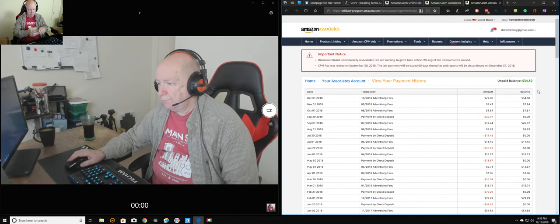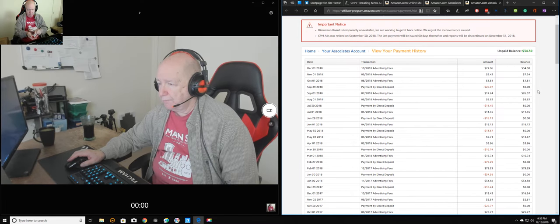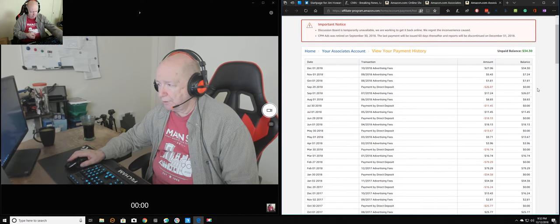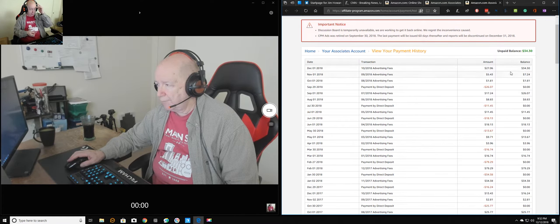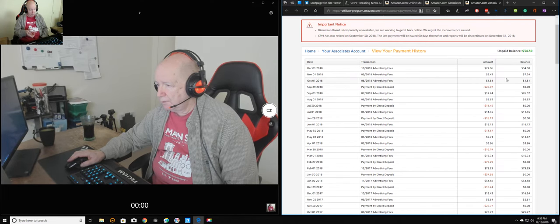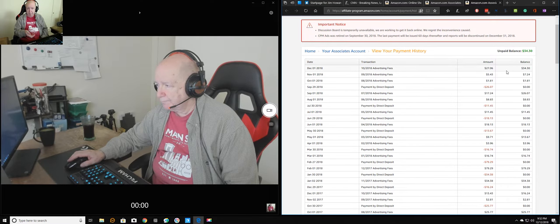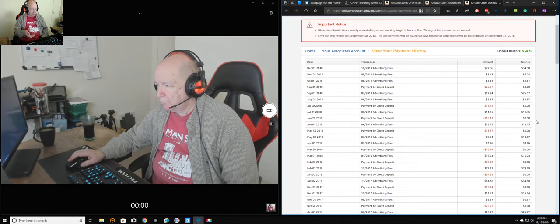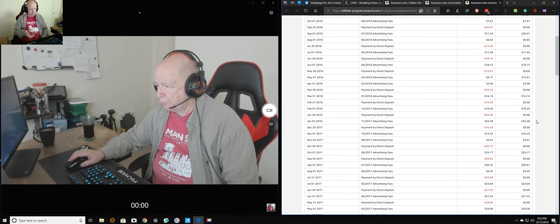Okay, this month I'm going to get $34.30. Here you can see how much I've been paid. The red is the amount that was paid.